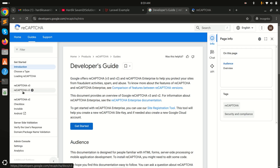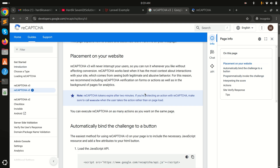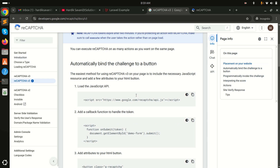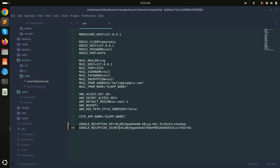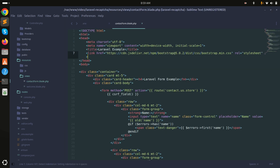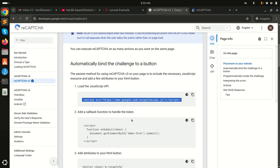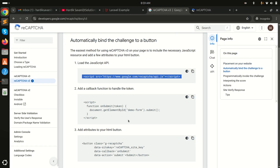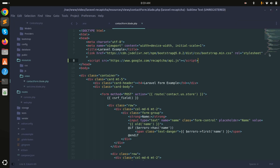Now go back to the reCAPTCHA v3 documentation. Copy the script tag they provide and add it into the header of the blade file. Save it. Then copy the inline script from the docs and paste it at the end of the file, after the closing div.